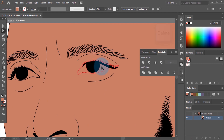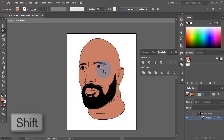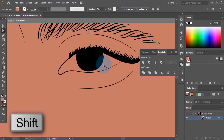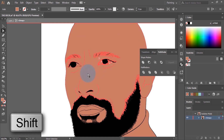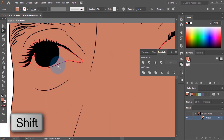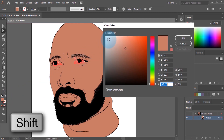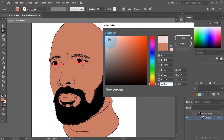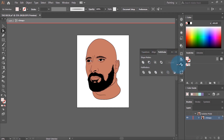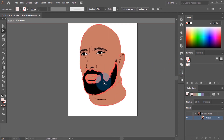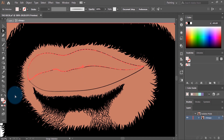Now we're going to color everything. We'll start with the eyes — hold down Shift to select both eyes, then come here and choose a white color, not regular white, just around here. Color the lips too.